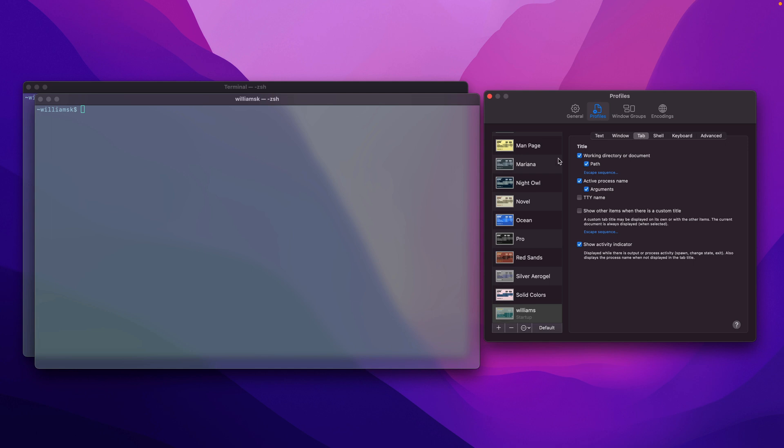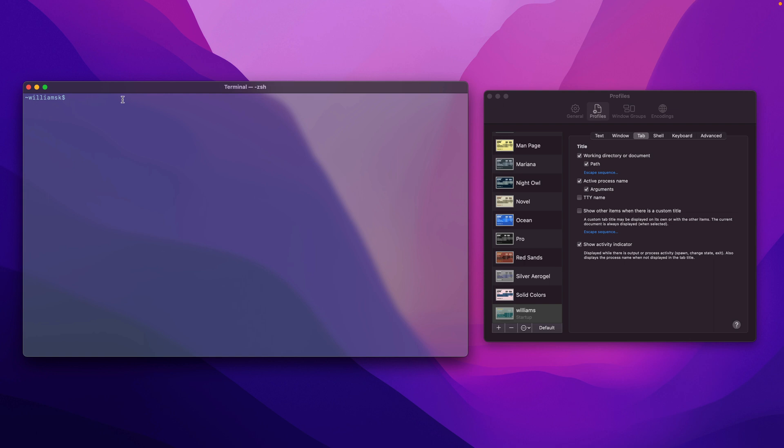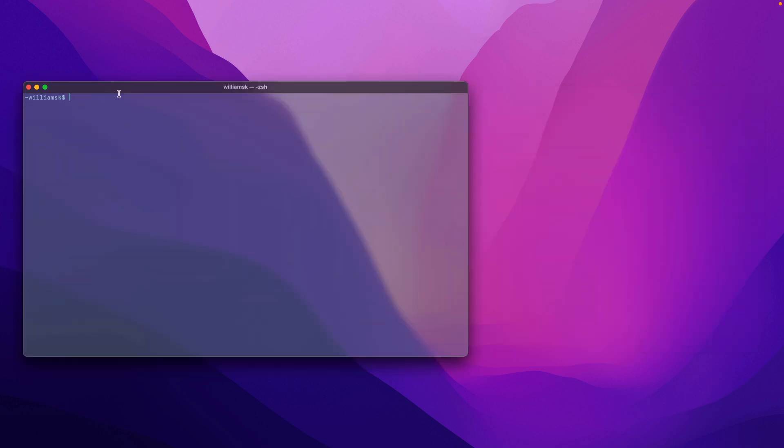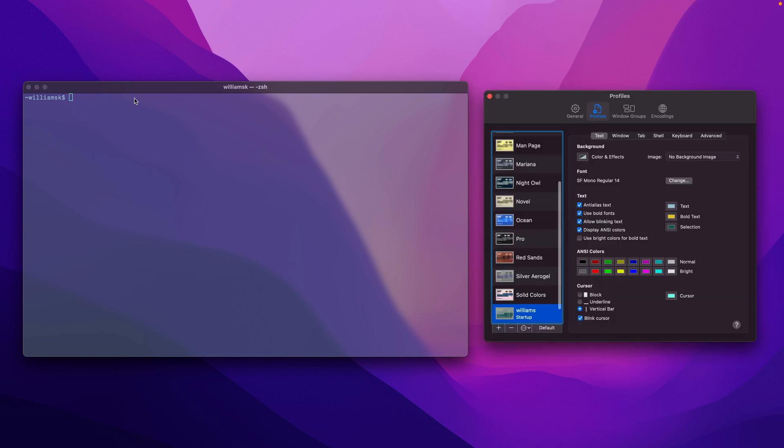So we're all done here. We're going to close this. We're going to quit this here. We're going to reopen terminal and we're going to open our preferences once more.